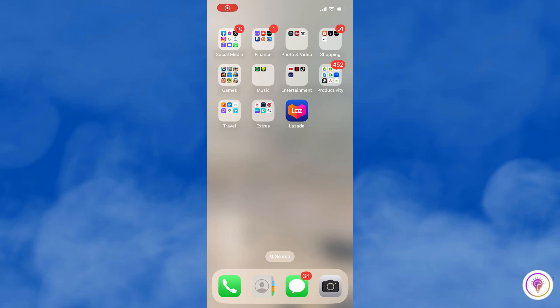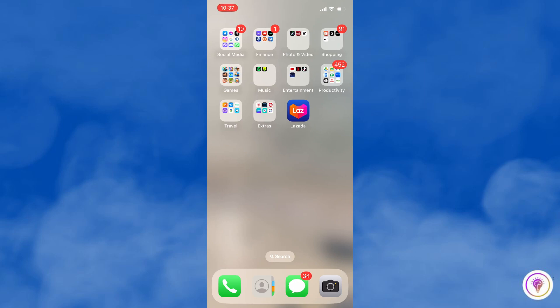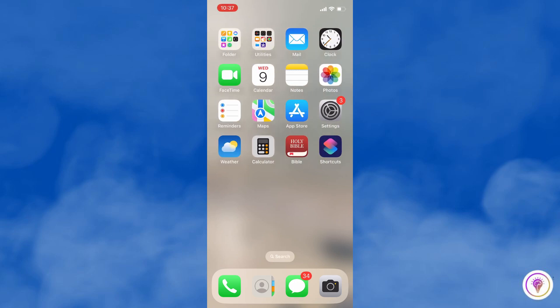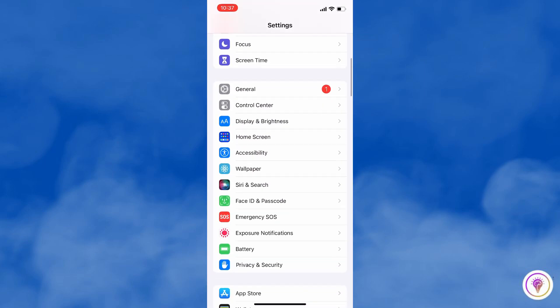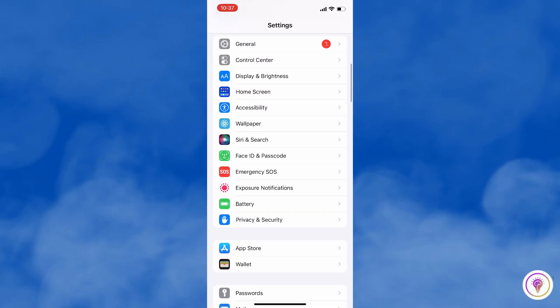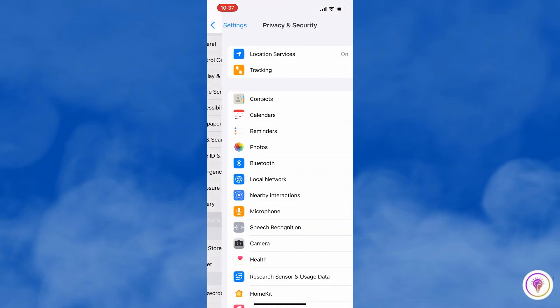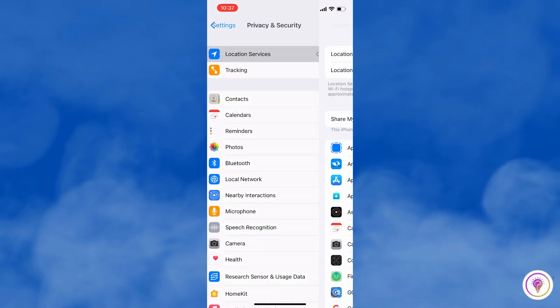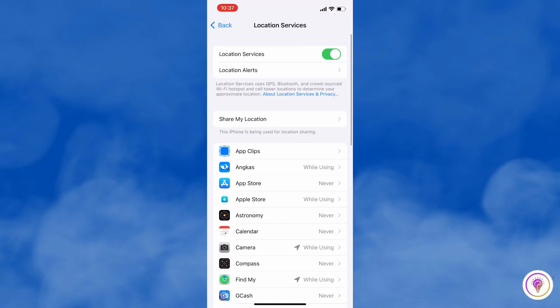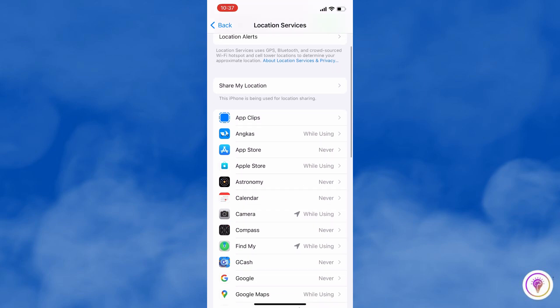So first is to turn off location services for specific apps. Go to your settings and then scroll down and select Privacy and Security. Tap on Location Services and here you will see a list of apps with their location access status.